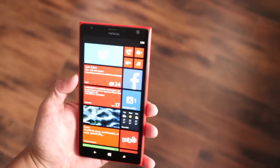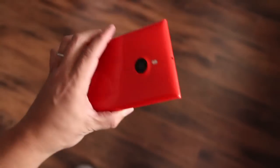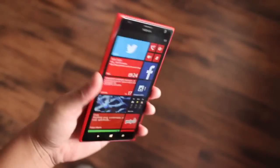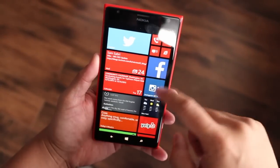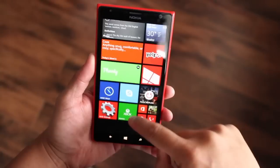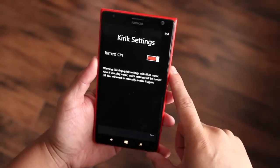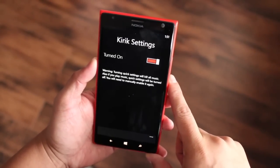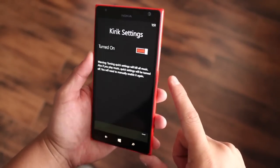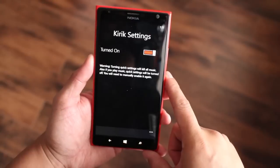Hey Windows Phone fans, it's Mark for WP Central. This is the Nokia Lumia 1520. In this video, we are taking a look at Kirik Settings. It's a quick way for you to access your Windows Phone settings via the volume controls right here.